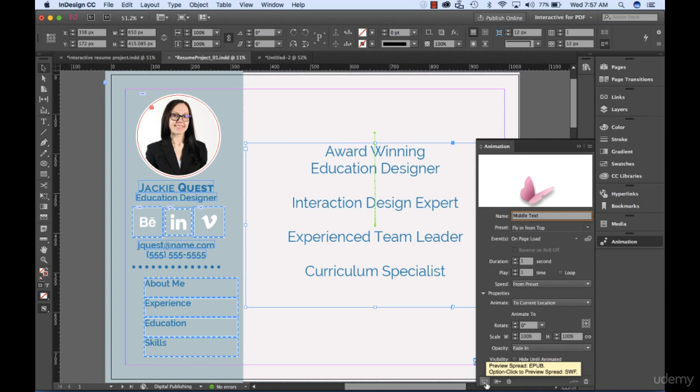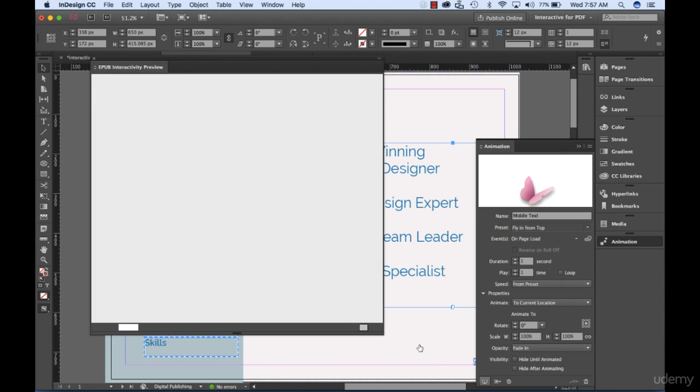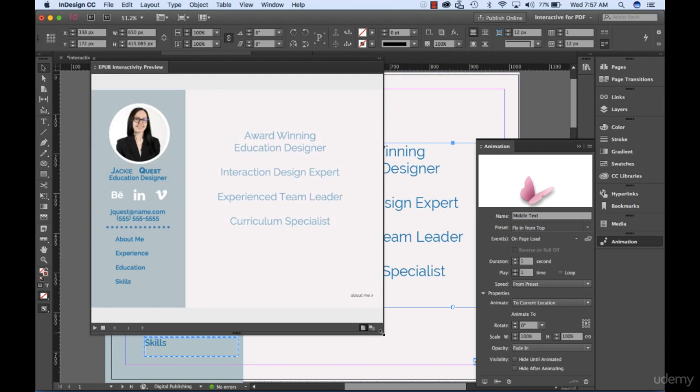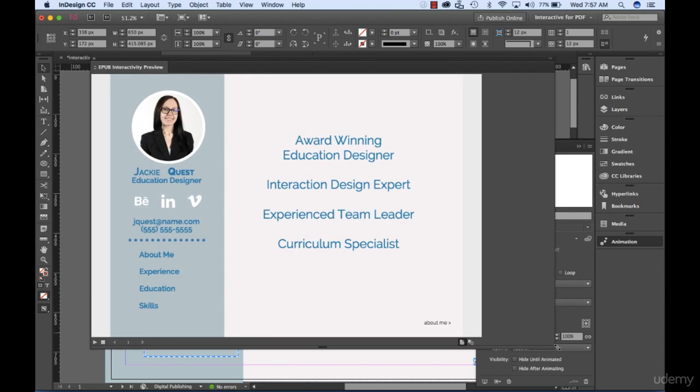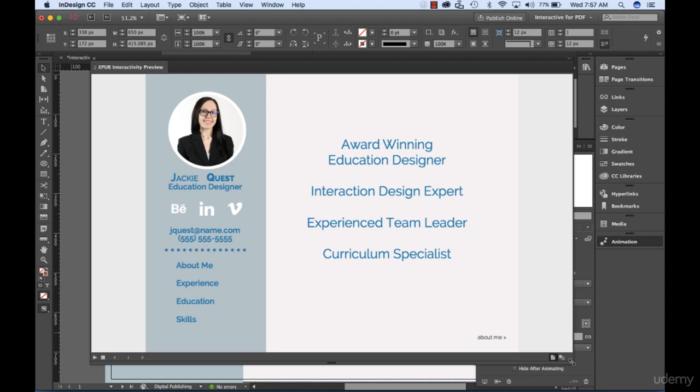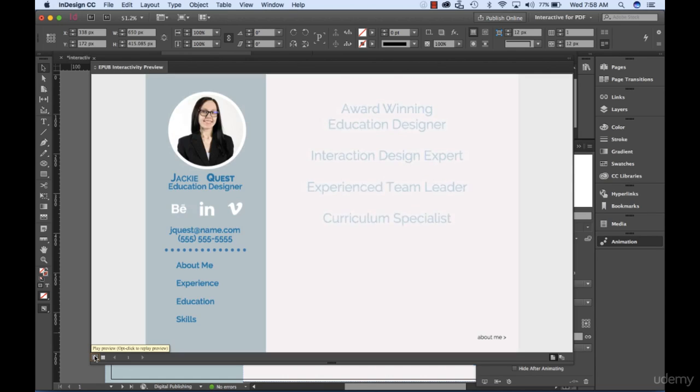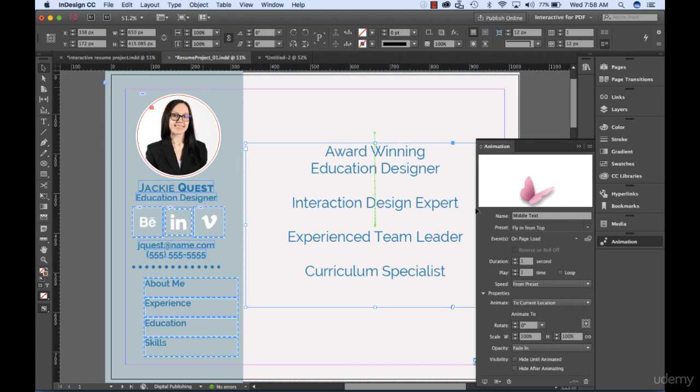The Preview button will launch a preview panel. Grab the corner handle of the preview panel and expand to a larger size. On the lower left-hand corner, click the Play button to view the animation. Close the Preview panel to return back to InDesign.